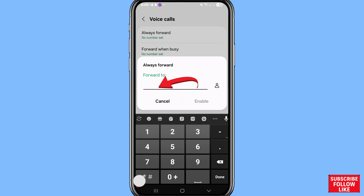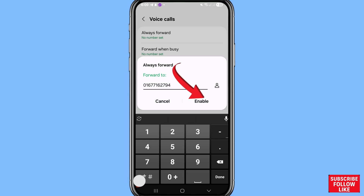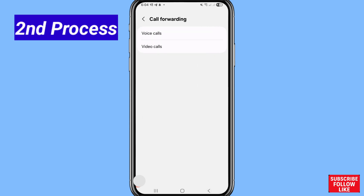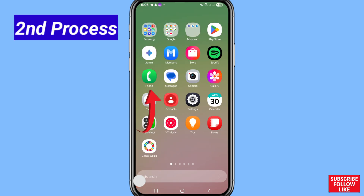In the 'Forward To' field, write your other or another phone number. After that, choose Enable and click on it. You can now easily turn on or enable call forwarding from your current number to another phone number. That's the first method.